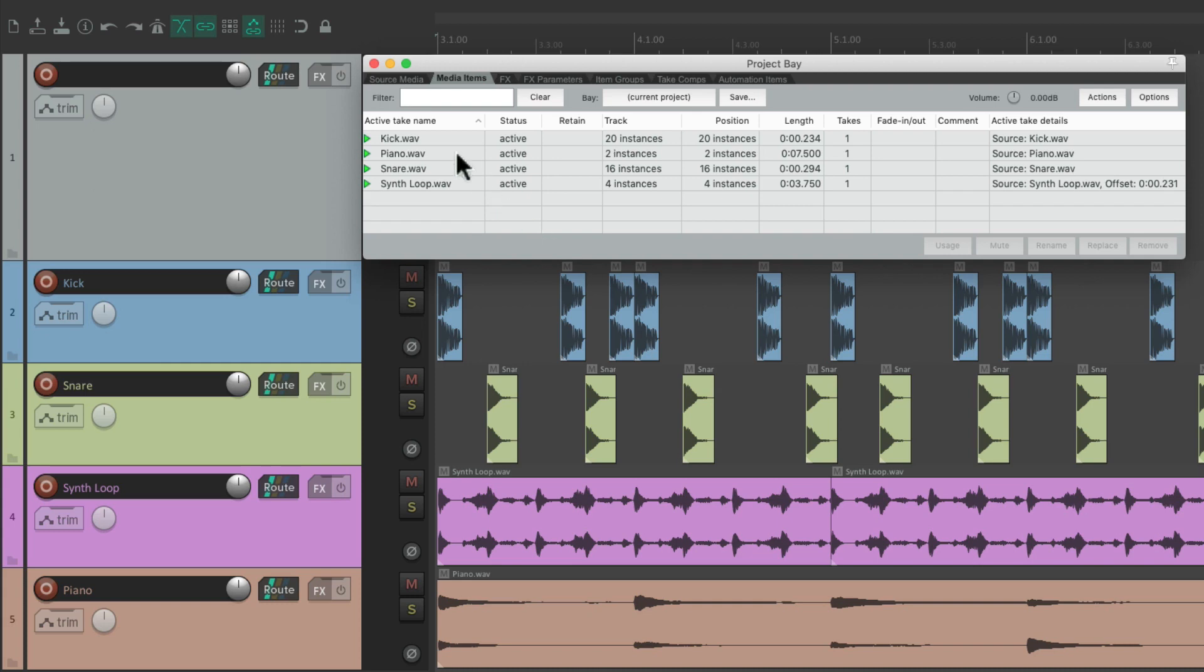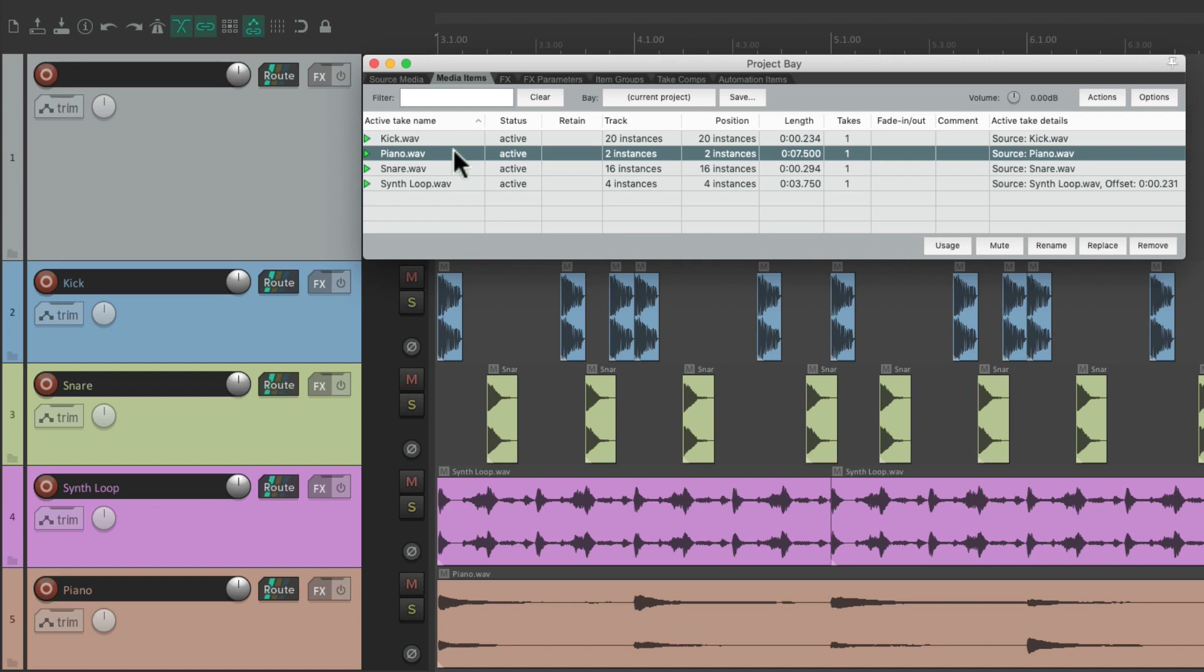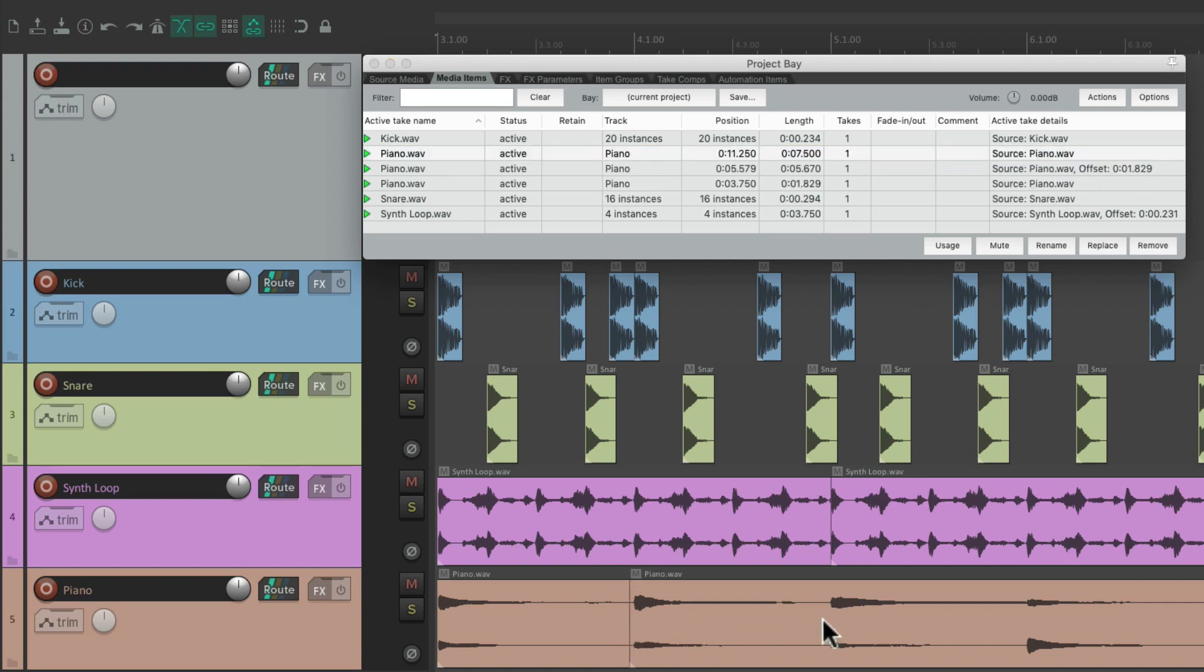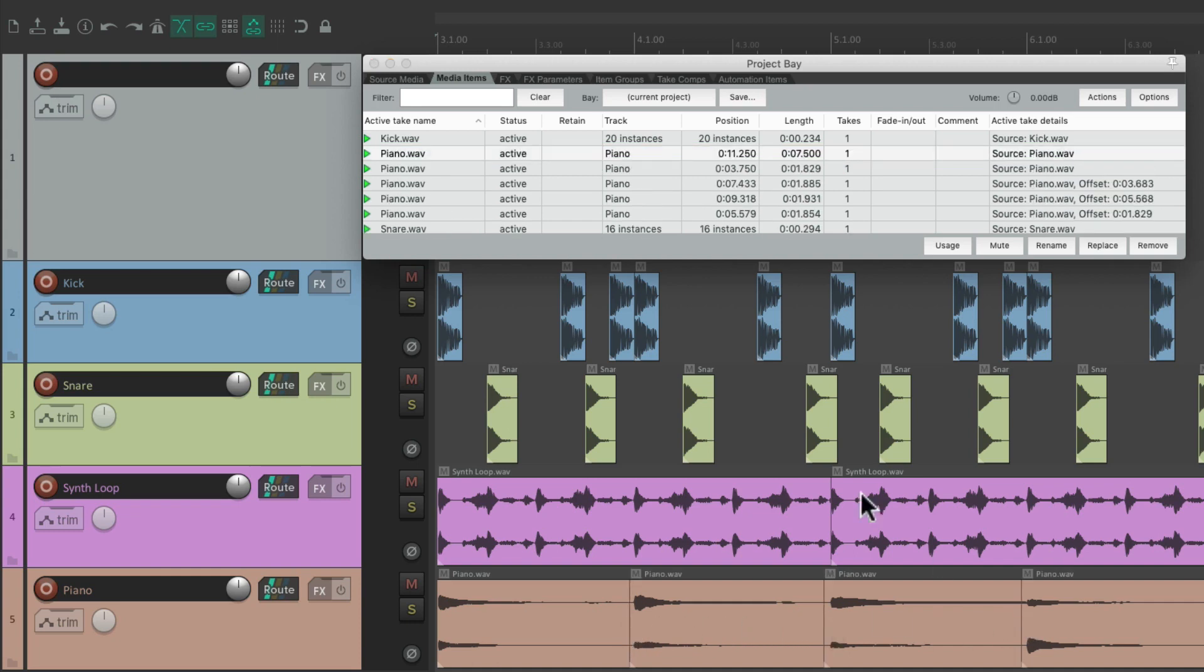For example, right now we're seeing one media item for the piano, right here. But if we split it into pieces by each note, it automatically creates more media items over here.